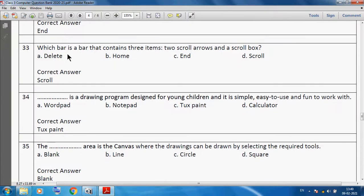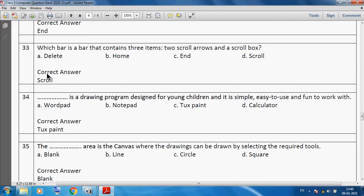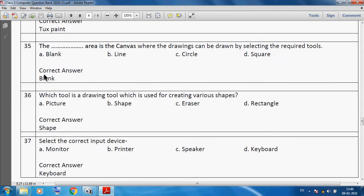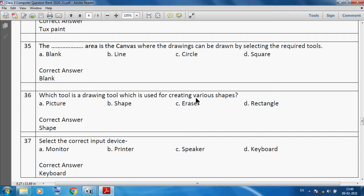Which bar contains scroll arrows and a scroll box? We can say scroll bar. Tux Paint is a drawing program designed for young children and it is simple, easy to use, and fun to work with. The blank area is the canvas where the drawing can be drawn by selecting the required tool. The shape tool is a drawing tool which is used for creating various shapes.